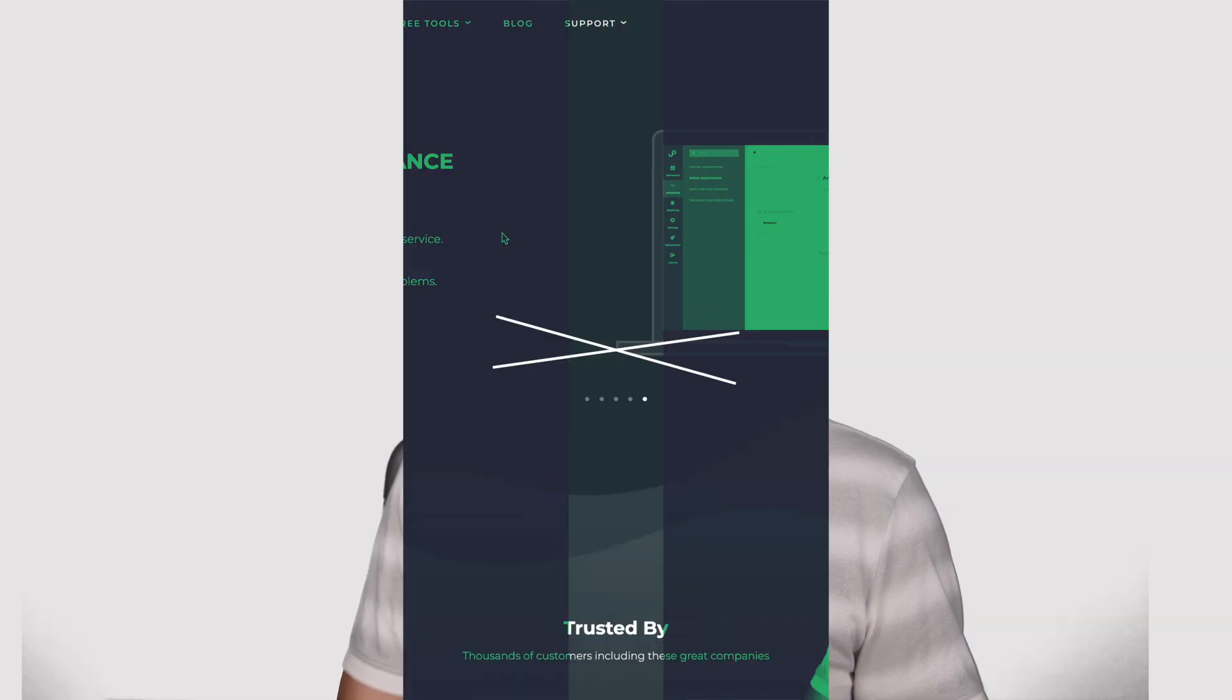That's something that other uptime monitors don't do. So this ensures us that it's not just about checking if a site is live. It's checking if it's working correctly. And it has a bunch of other features that I'm going to show you in this video.